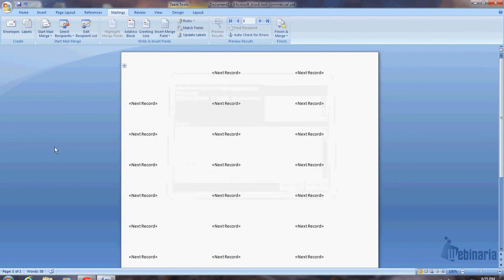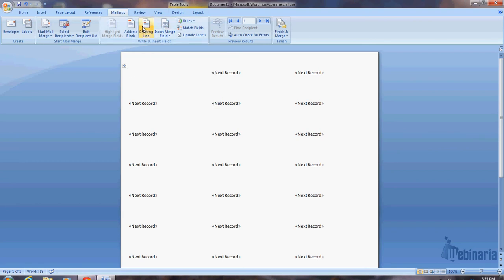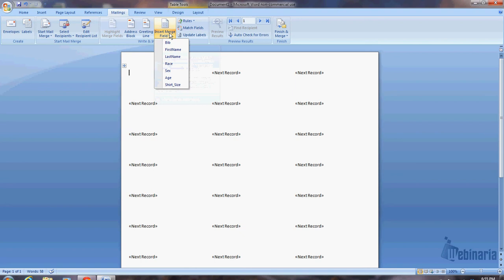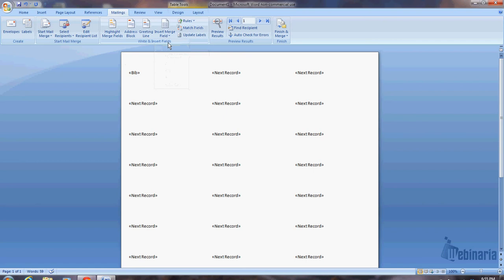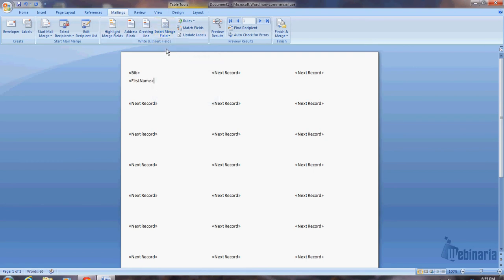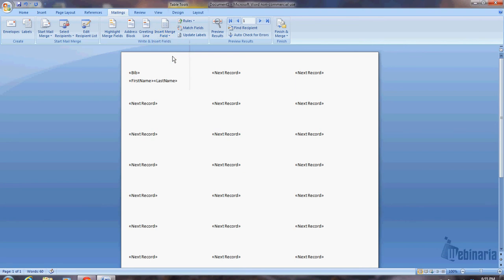So now what I need to do is tell it what fields I want on the bib, on the label. Typically we do three lines. The first line is going to be the bib number. And I'm going to do, so what I want to do is insert the fields that I'm going to use. So I go to this insert merge field, and then I select bib. So the very first line I'm putting a bib in. Now I'll have to, I'll show you what else goes in here in just a moment. So then I'm going to hit the enter key and go to the next line.